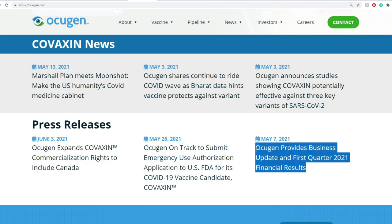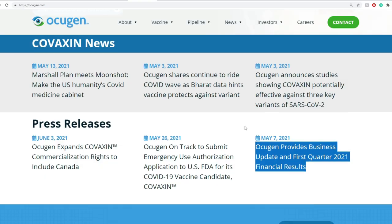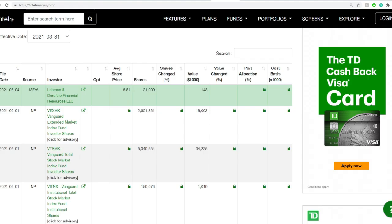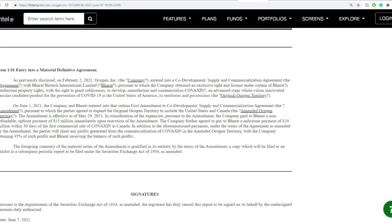On May 7th, OCU gen provides business updates and first quarter of 2021 financial results. Now a bit on towards the Canadian part of the news.